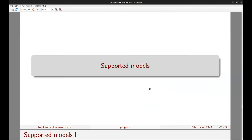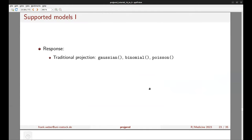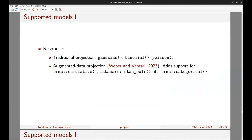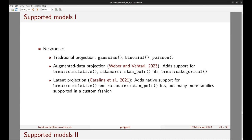Regarding supported models in projpred: in terms of the response, projpred supports the traditional projection for the Gaussian, binomial, and Poisson families. The augmented data projection has recently been added, supporting the cumulative family from brms (an ordinal family), the same observation model as polr fits from rstan/arm, and also the categorical family from brms (multinomial logistic regression). The latent projection has also been recently added.